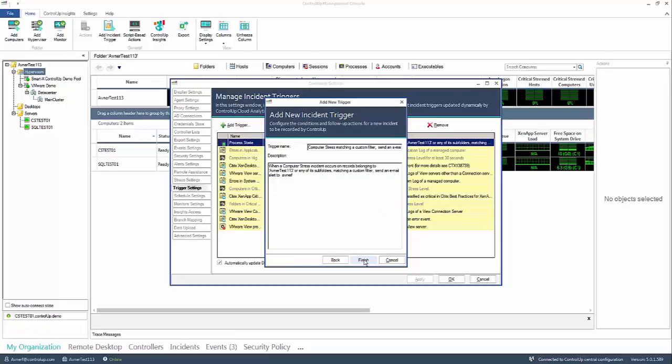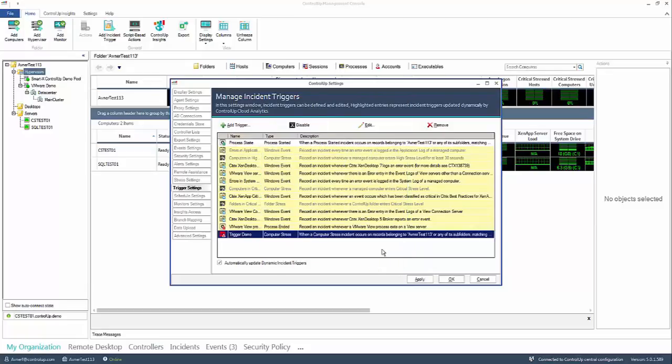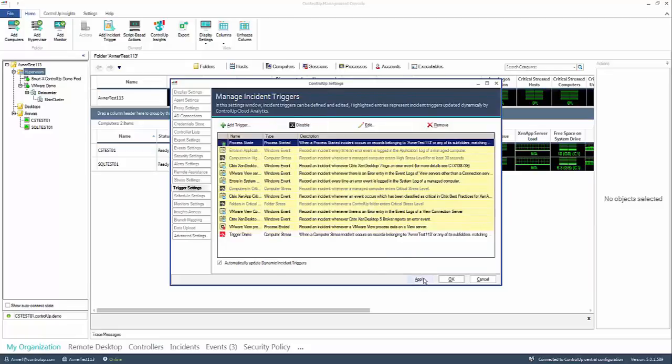Lastly name the trigger that you created and click apply. This new trigger is shared with all controlled users within your organization.